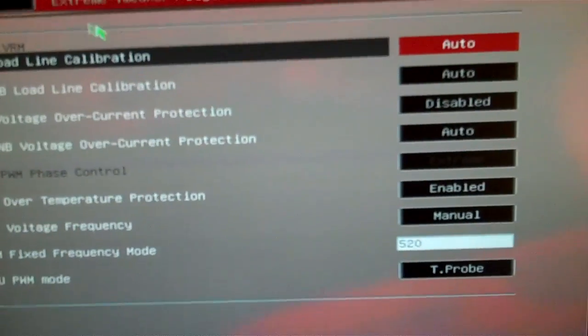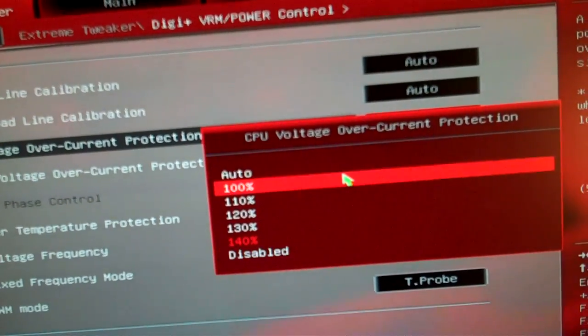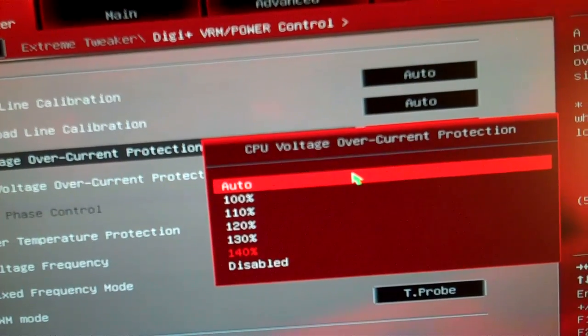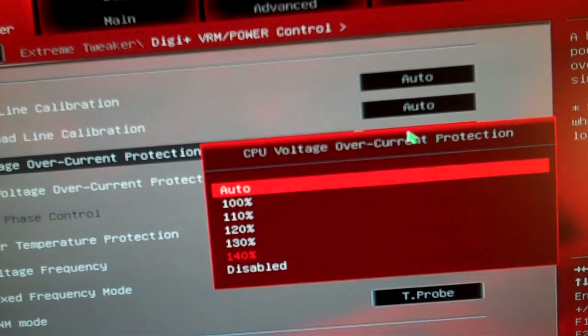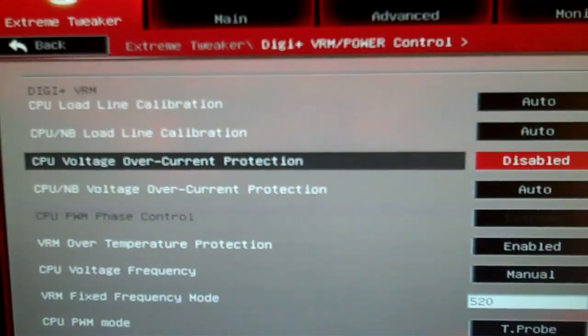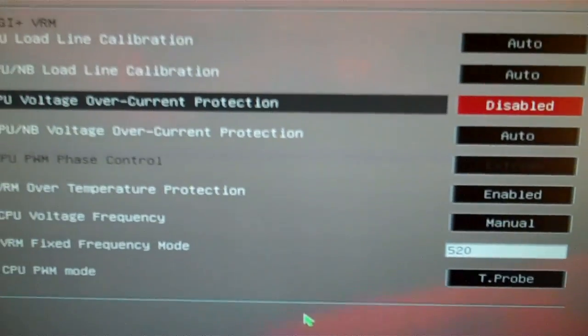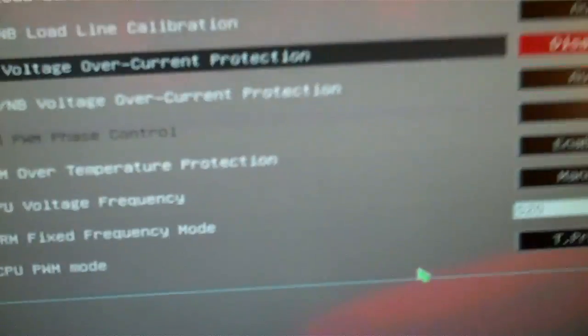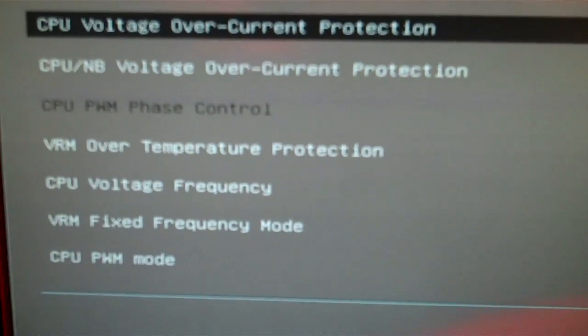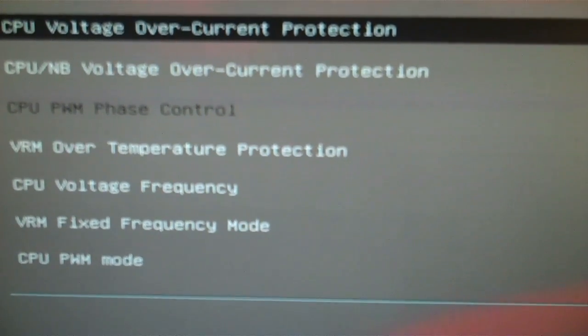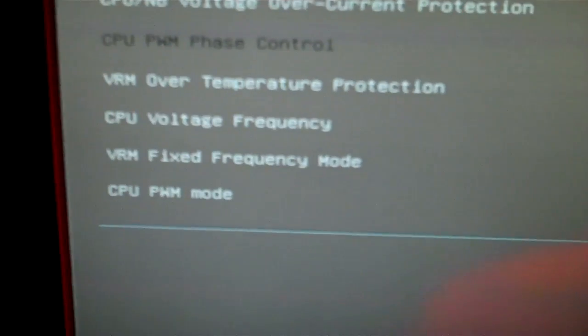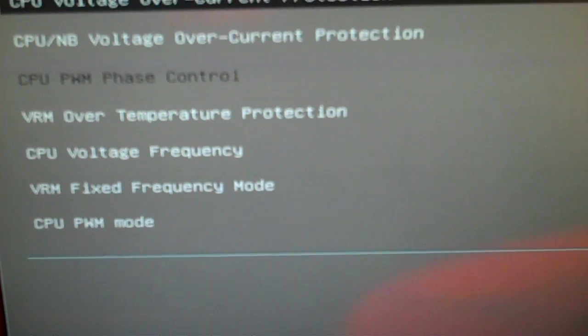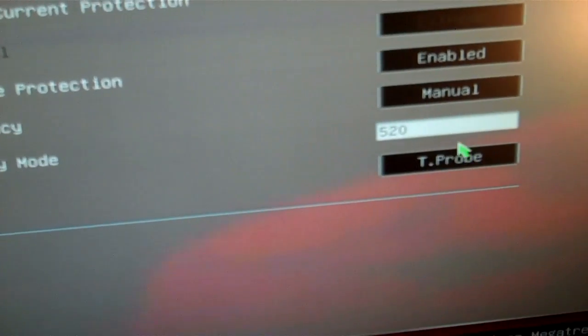Let's put this on auto. Actually I put that on disabled because that does affect the overclocking range. Here, VRM over temperature protection enabled. I got the CPU voltage frequency which is a VRM frequency.